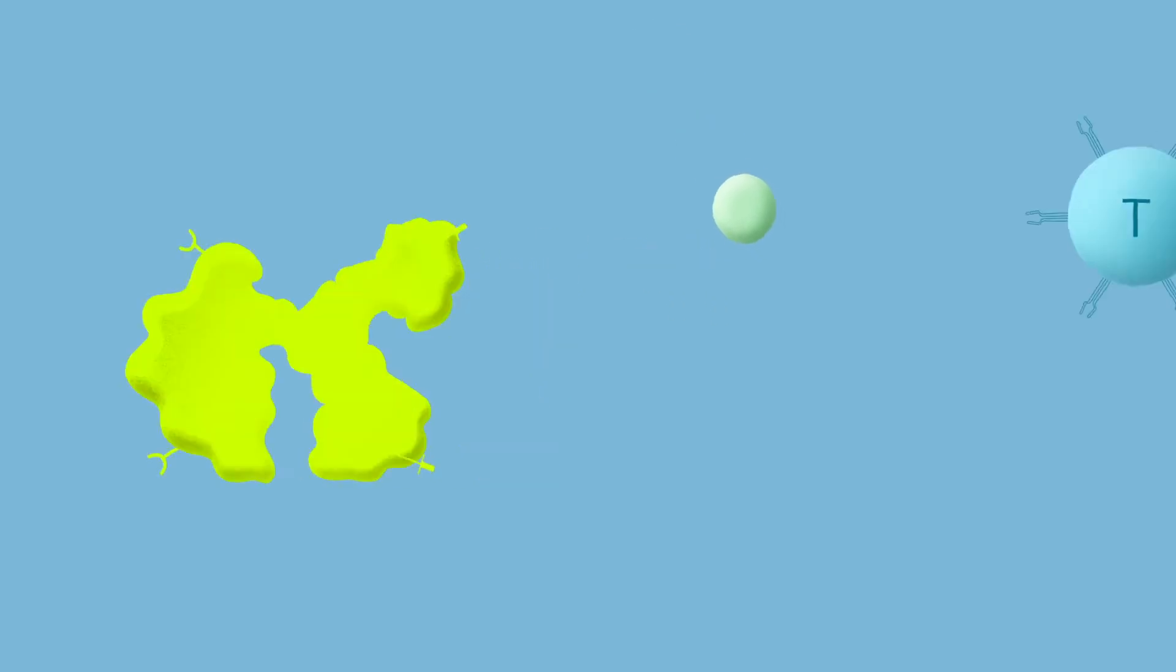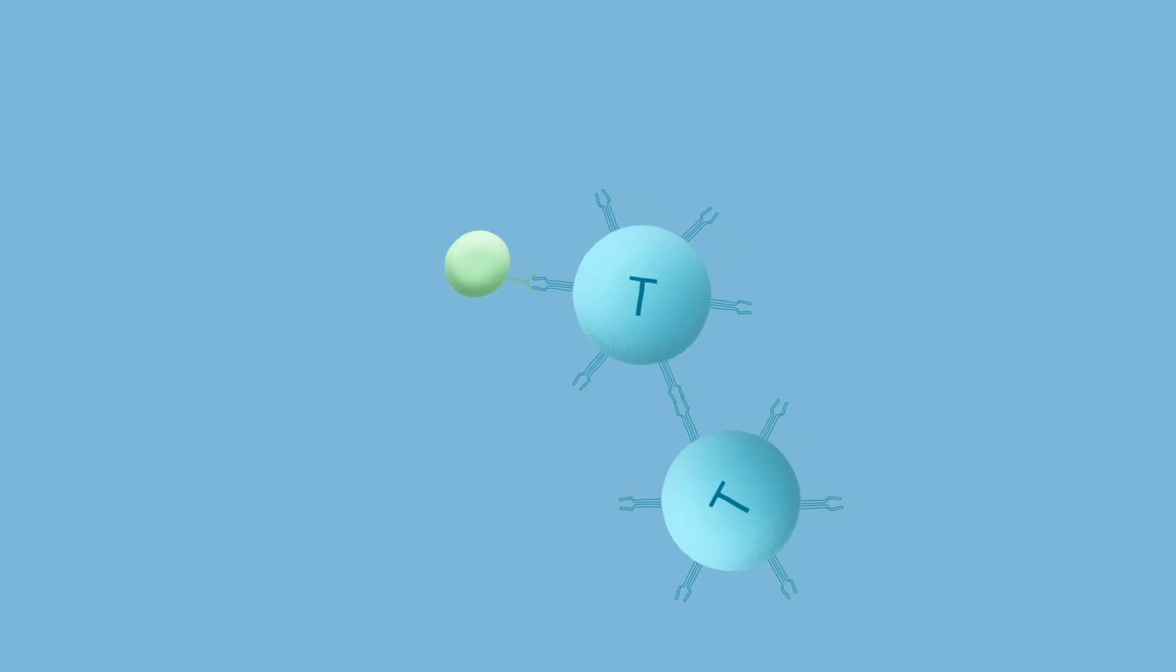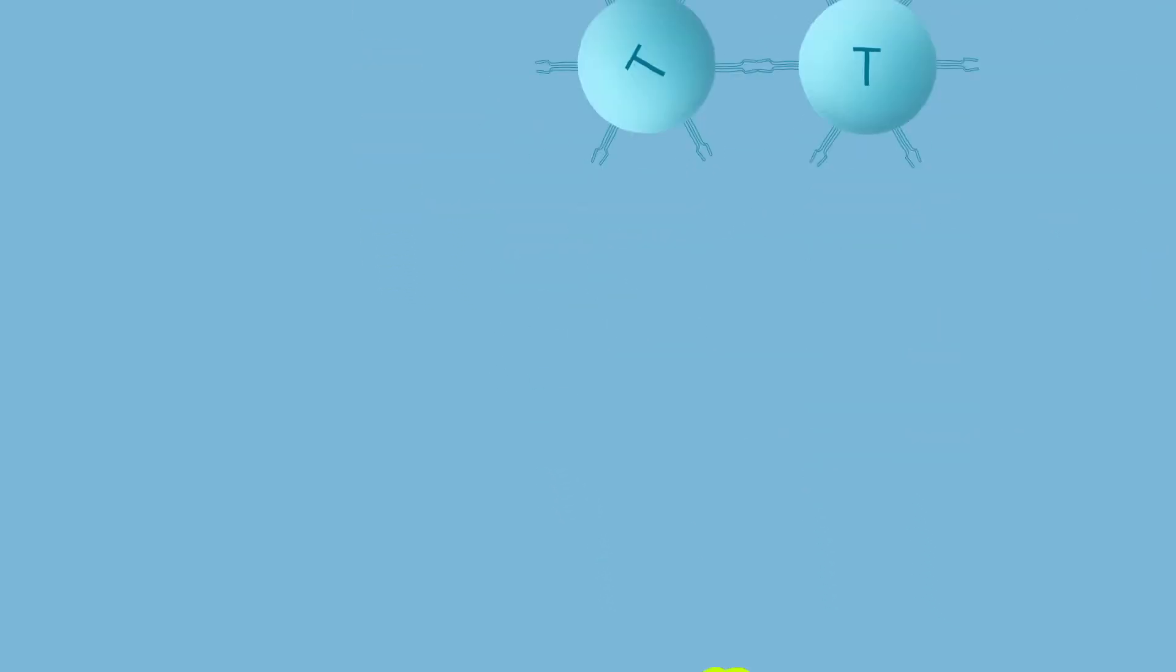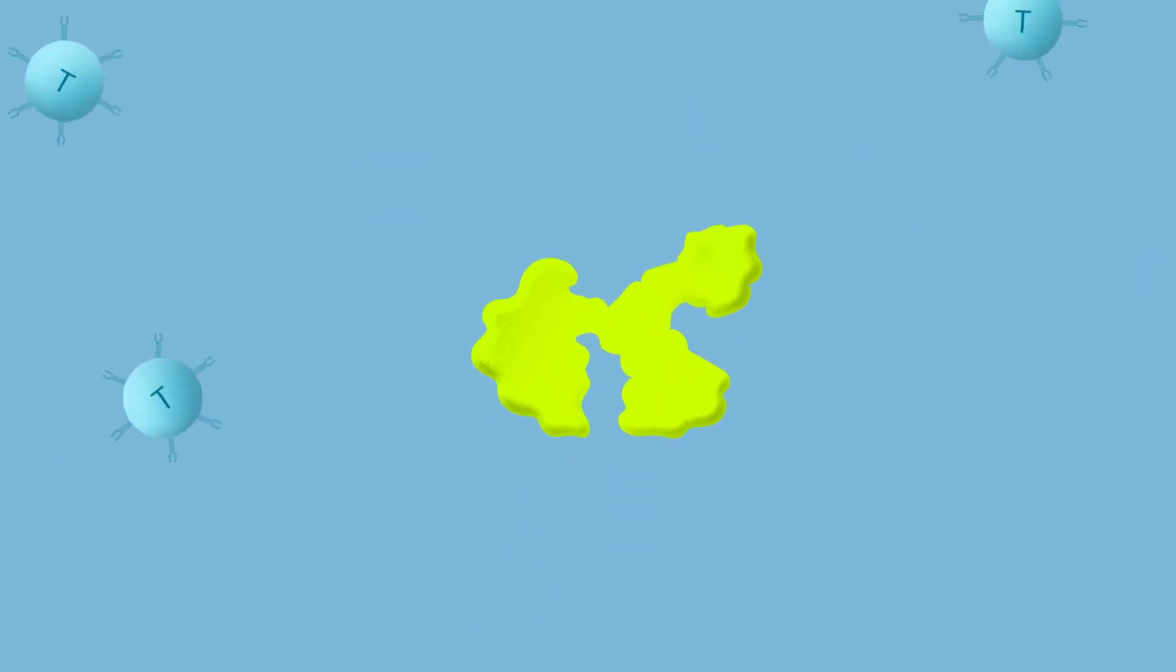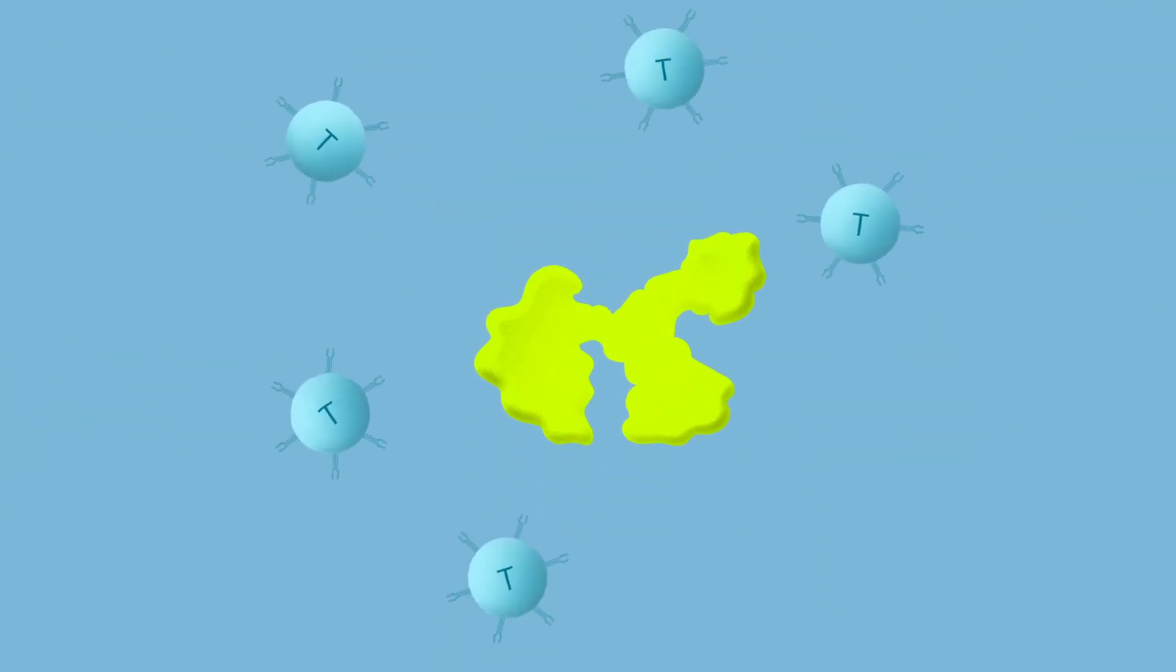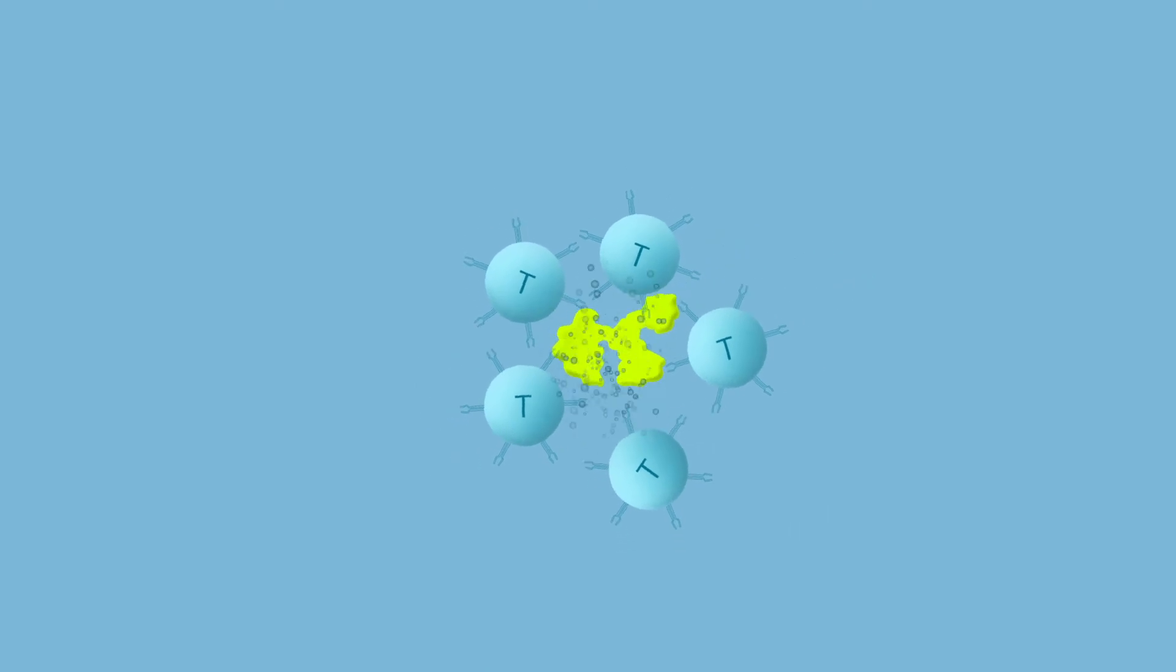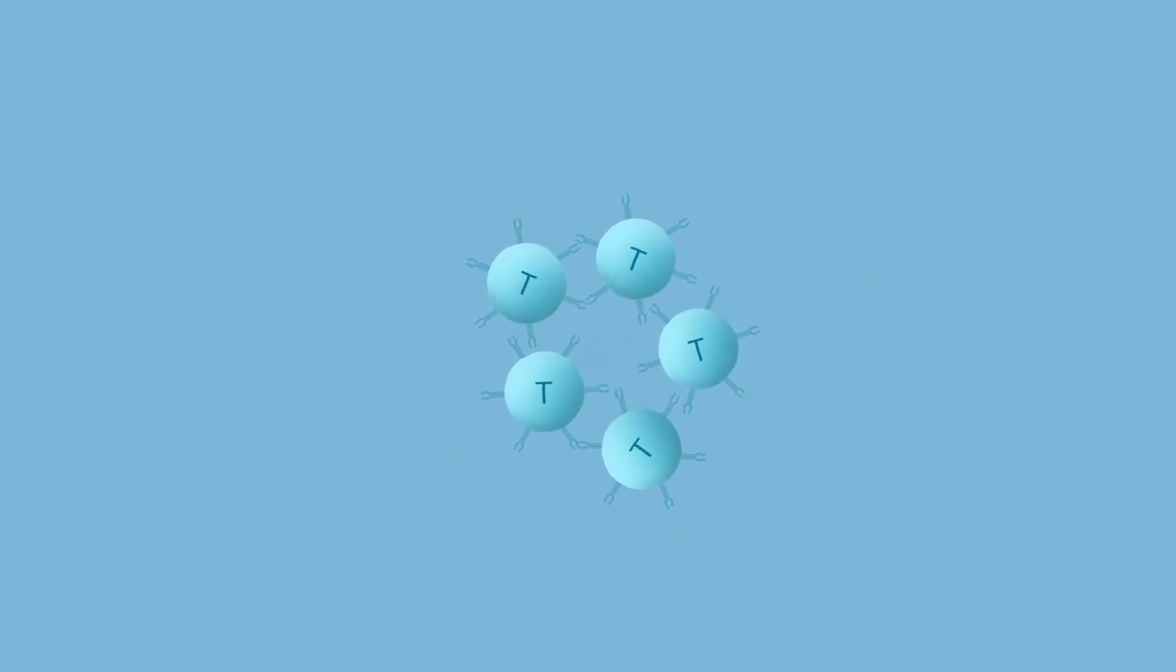When a patrolling cell recognizes an invader that is not a normal part of the body, they send a signal to the T-cells. Once T-cells receive the signal, they multiply and attack the invading cell by latching onto it, releasing toxins and destroying it.